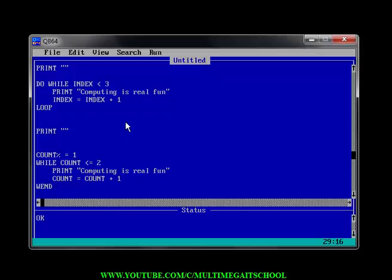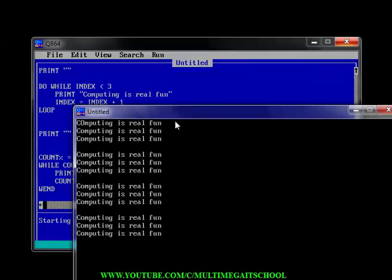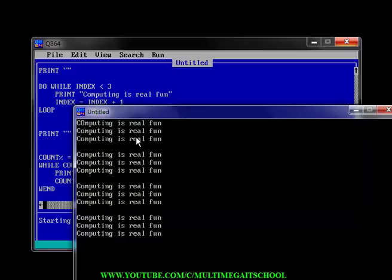Let's run this program and see how it goes. We have 'Programming is Fun' printed — this first set is the one I typed manually. Then this next set is from the For loop, the next one is from the Do While loop, and the last one is from the While-Wend loop. You can see that we achieve the same result in three different ways.